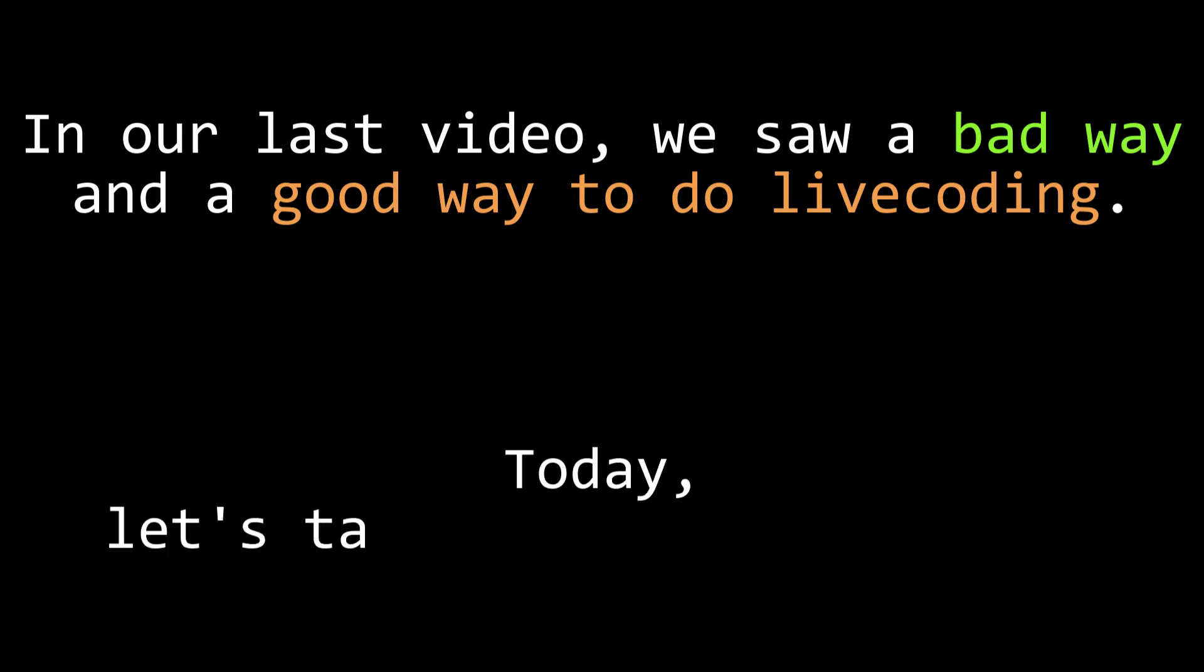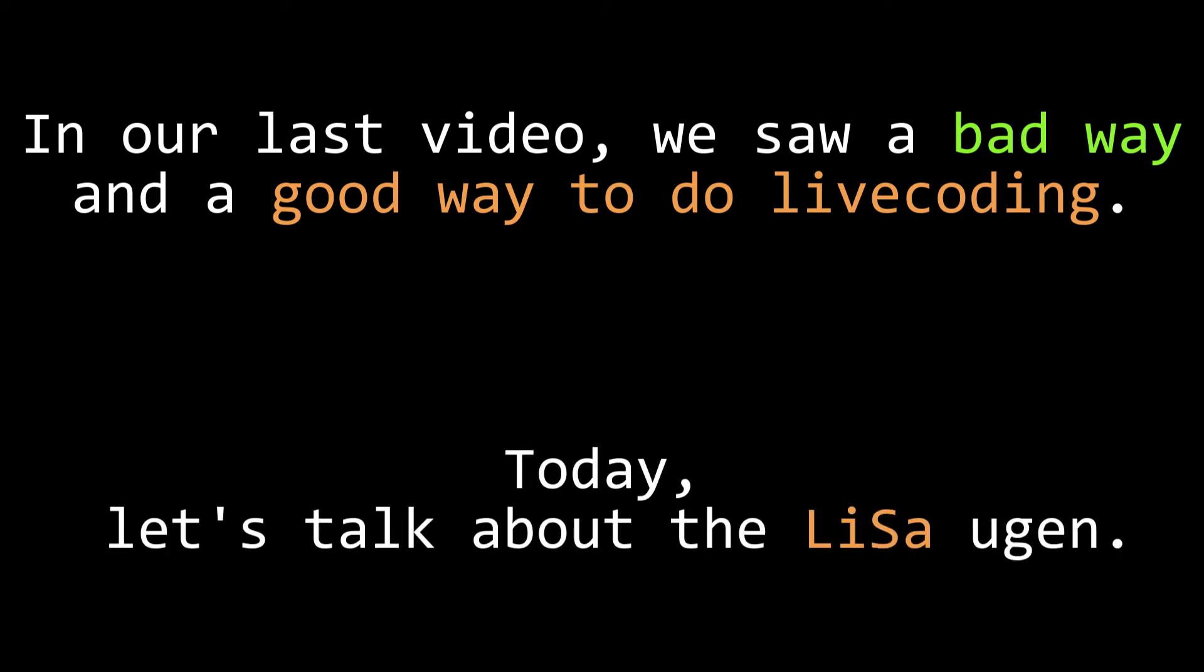In this tutorial, we're going to look at a uGen we haven't talked about yet, the Lisa uGen. Lisa is a uGen that's meant for live sampling. Its name is a portmanteau of live and sampler, and that's exactly what it does.